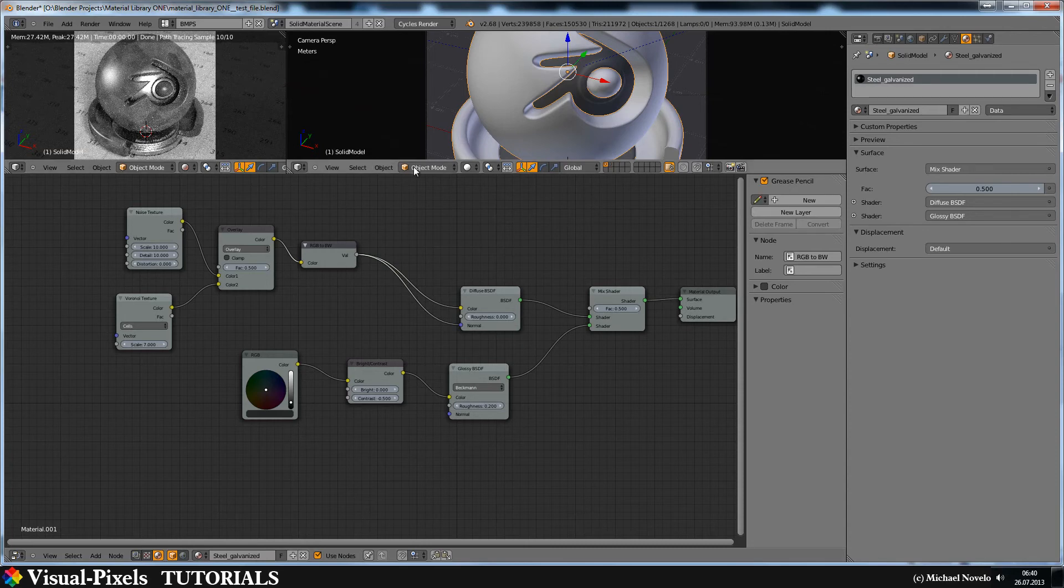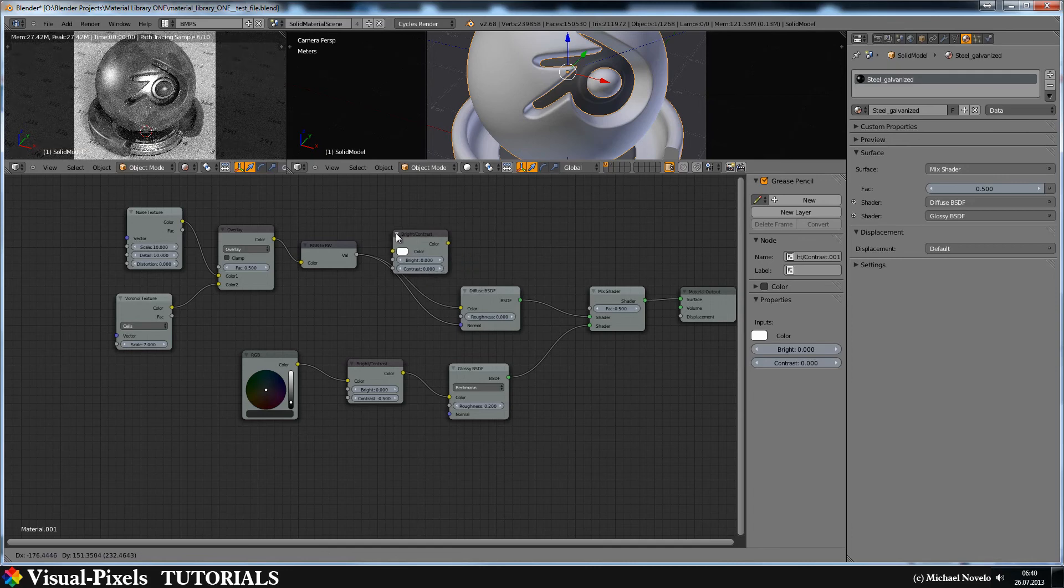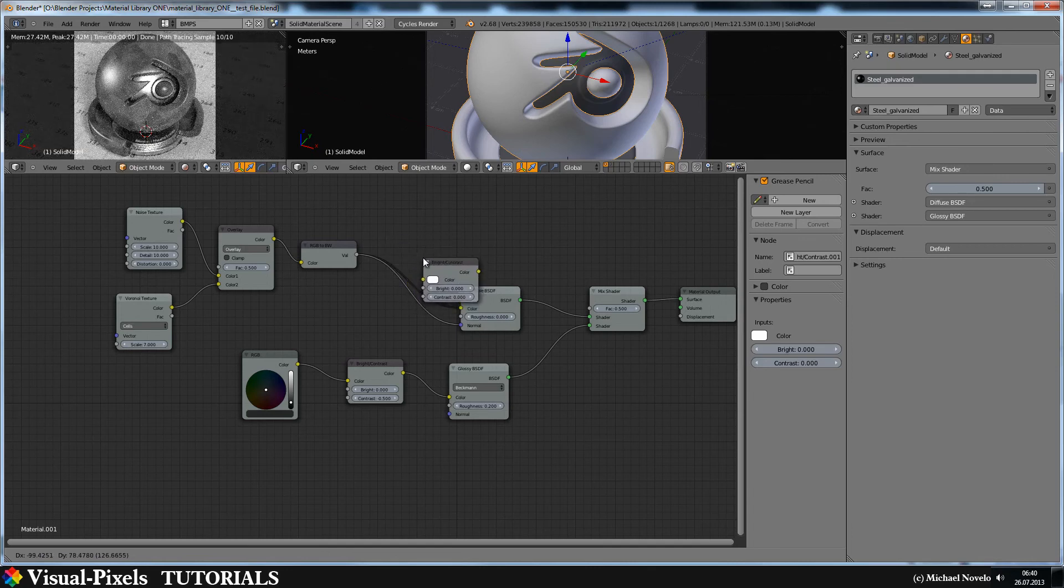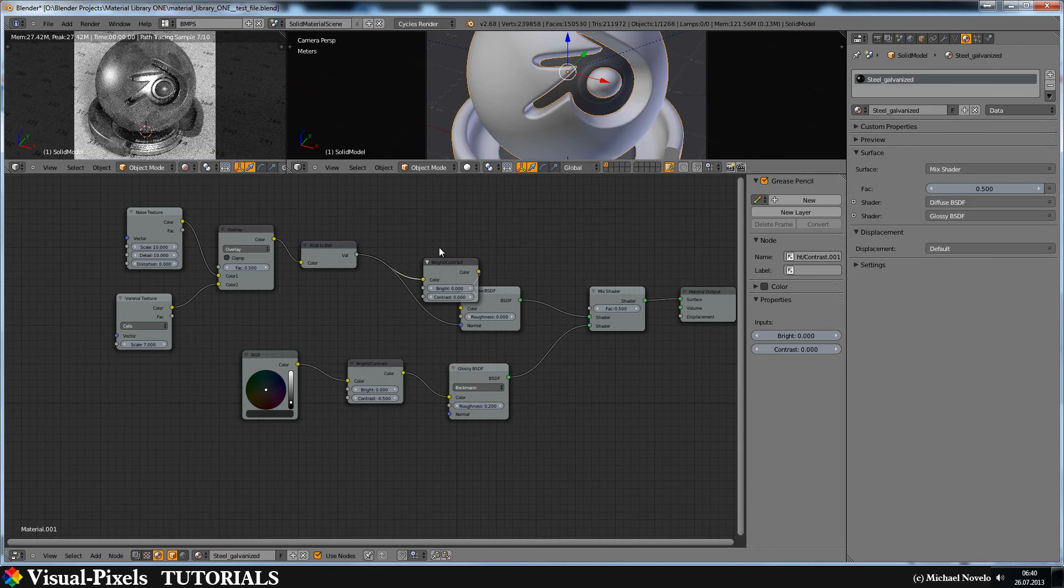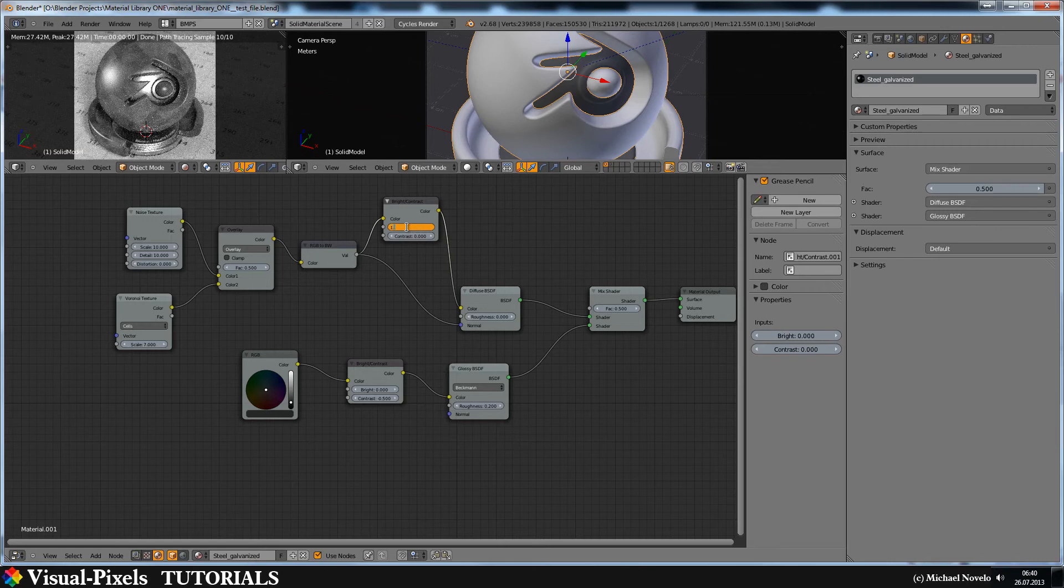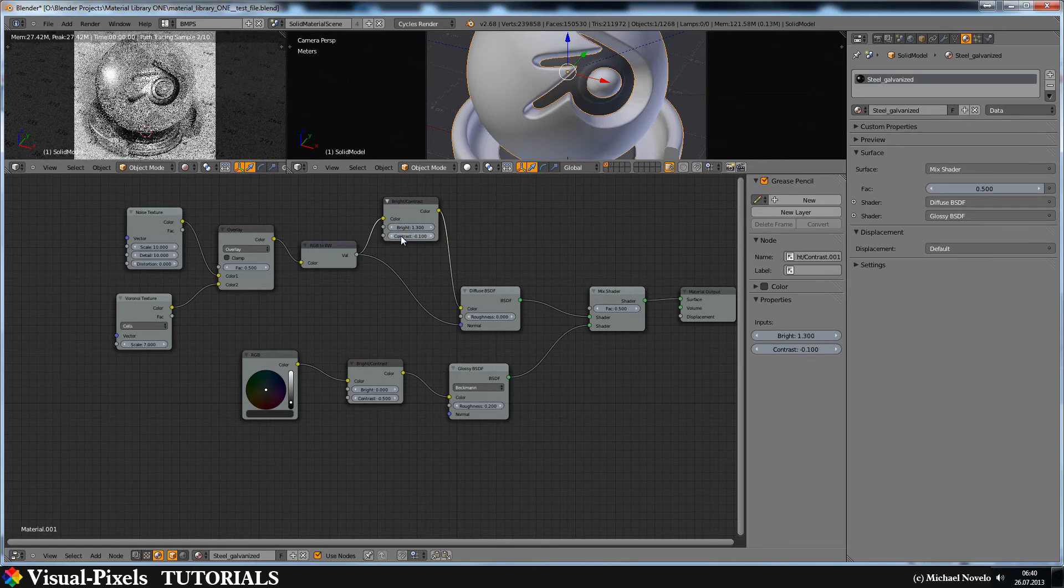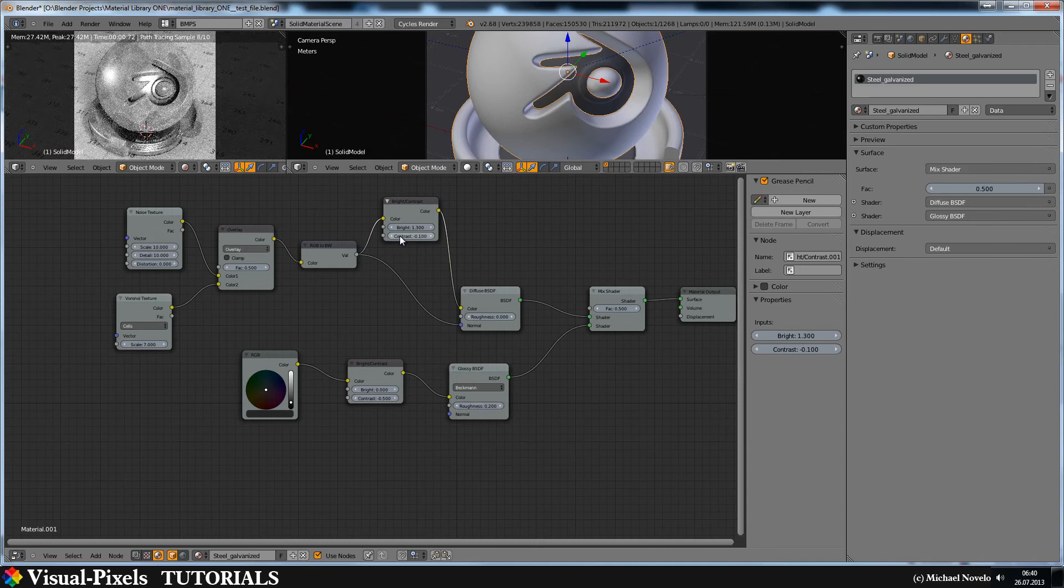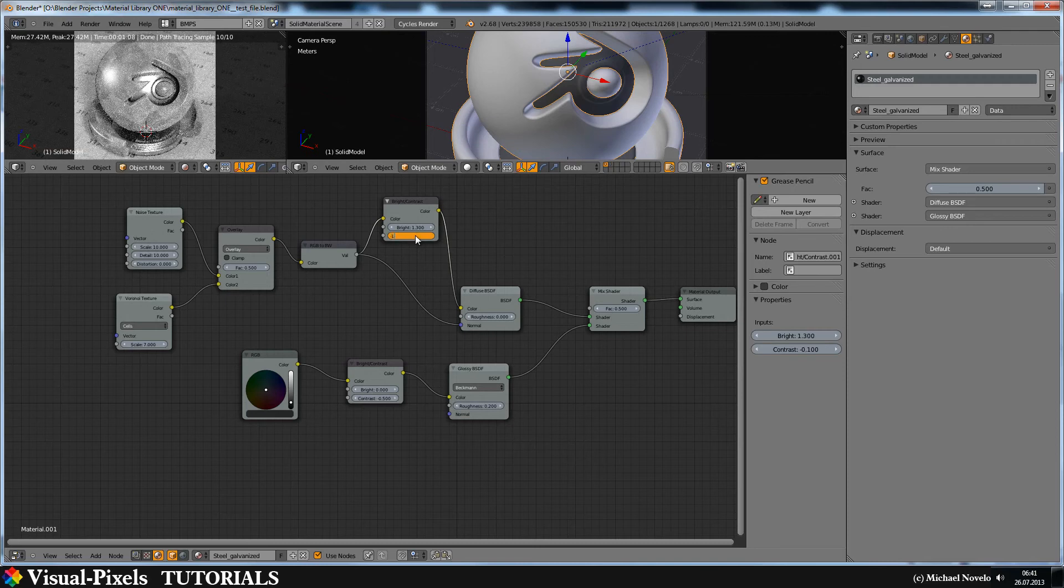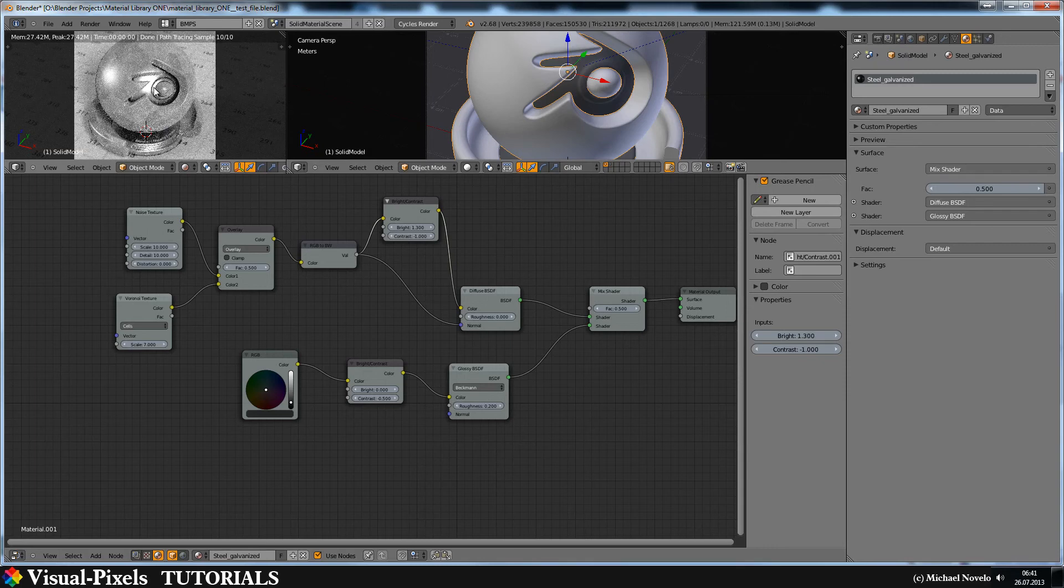But it's too dark. And for this let's just add another bright and contrast here. And put it in between these guys here. And let's crank up the brightness. 0.3. And that's too much. And now let's turn down the contrast to minus 1. And there we are. I think that's a really cool galvanized steel.